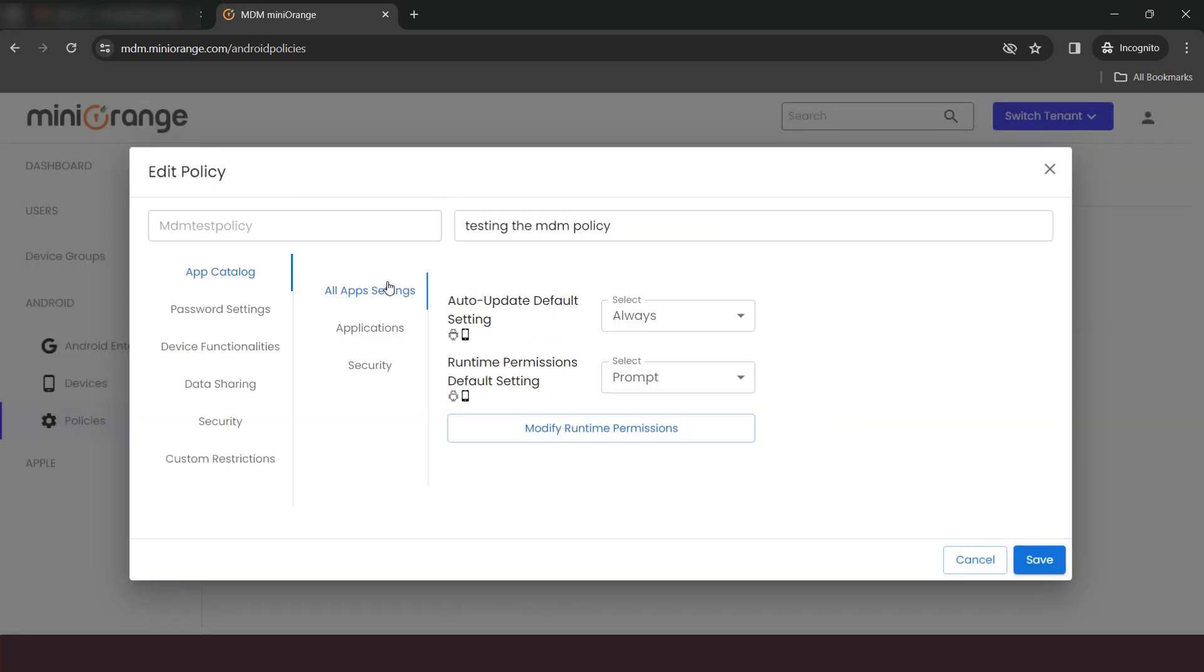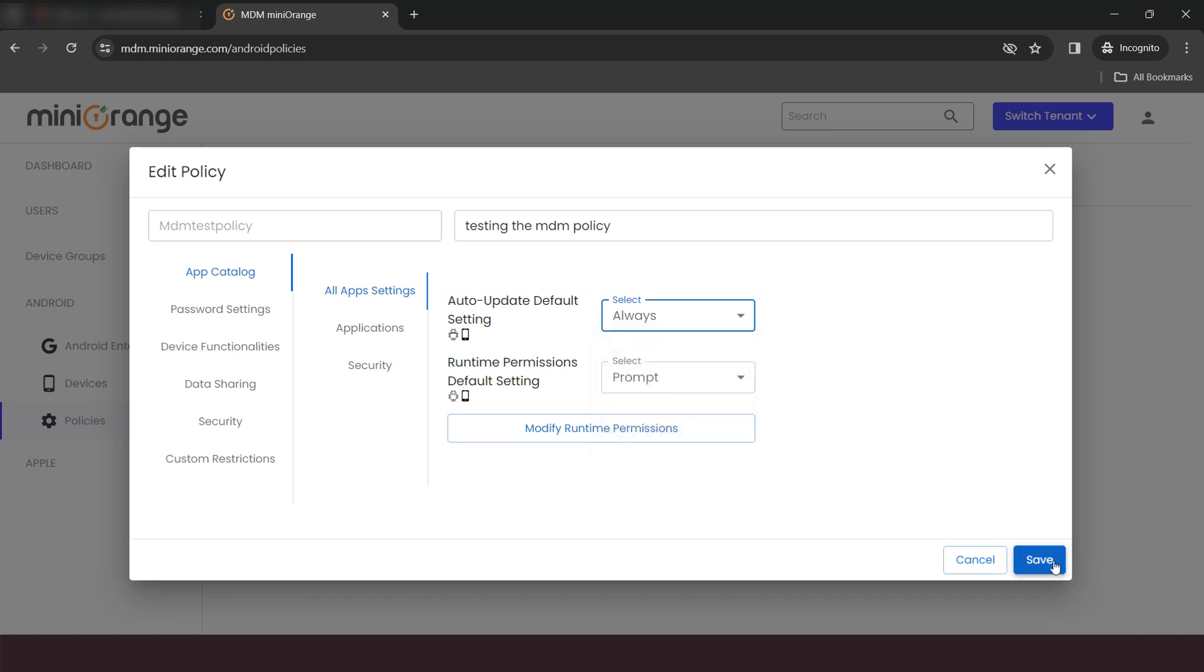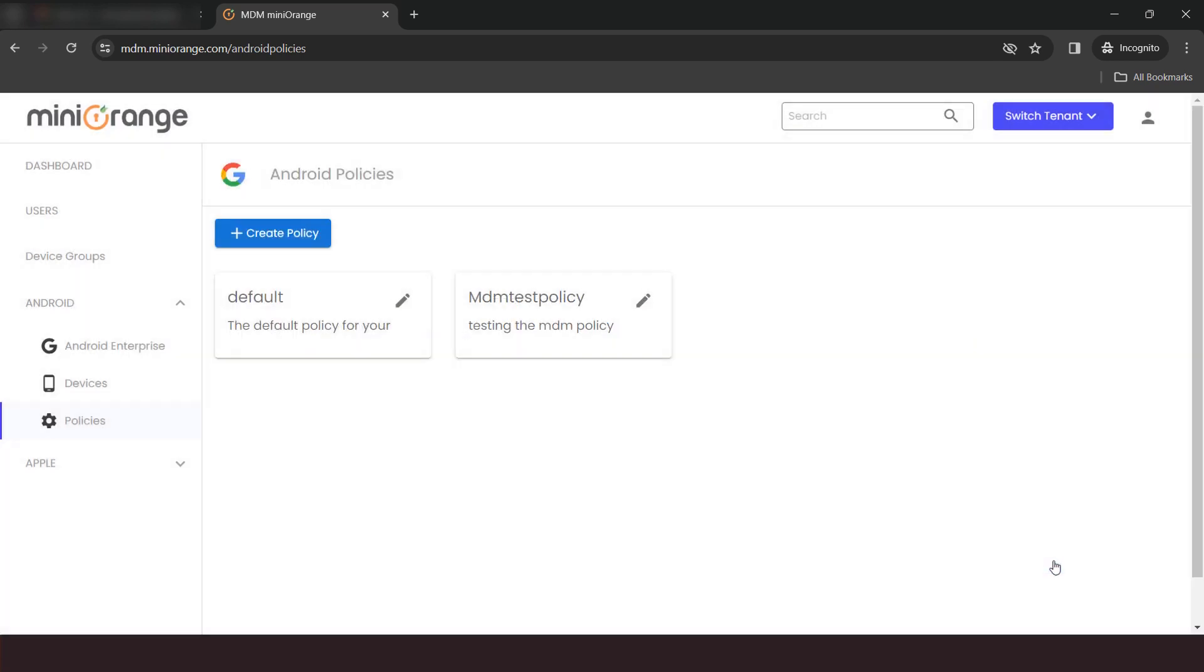This was specific to the selected app, but if you want to set the same update mode for all apps in one click, access the All App Settings tab, and then update default settings. Click on Save button.